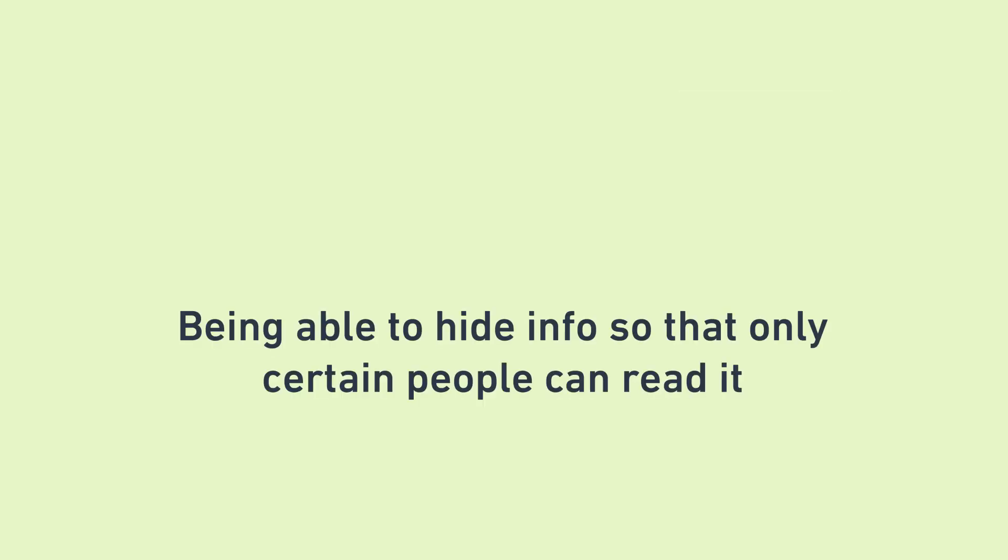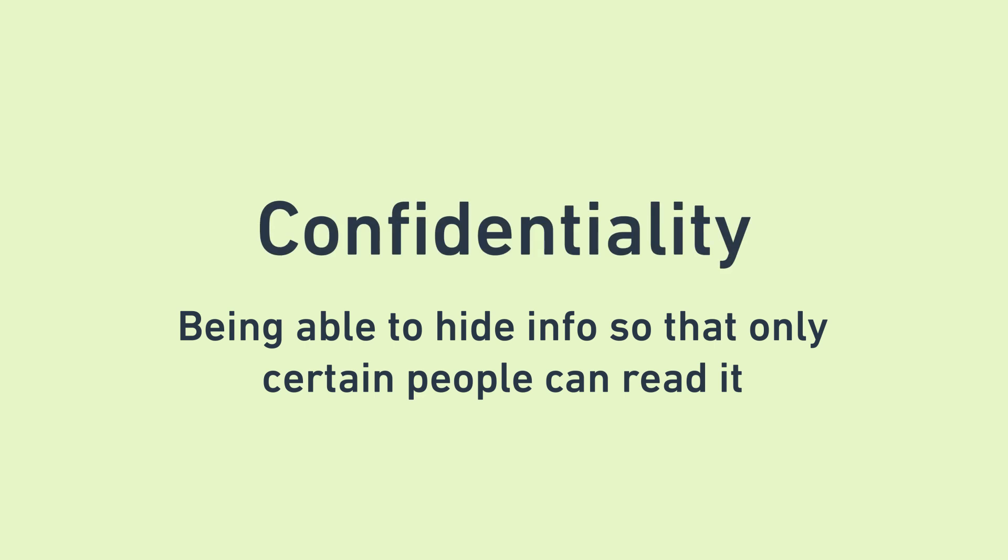Being able to hide information so that only certain people can read it is incredibly useful. In the information security world, this property is called confidentiality. If you're curious to learn more about this, you should check out my other video on information security.